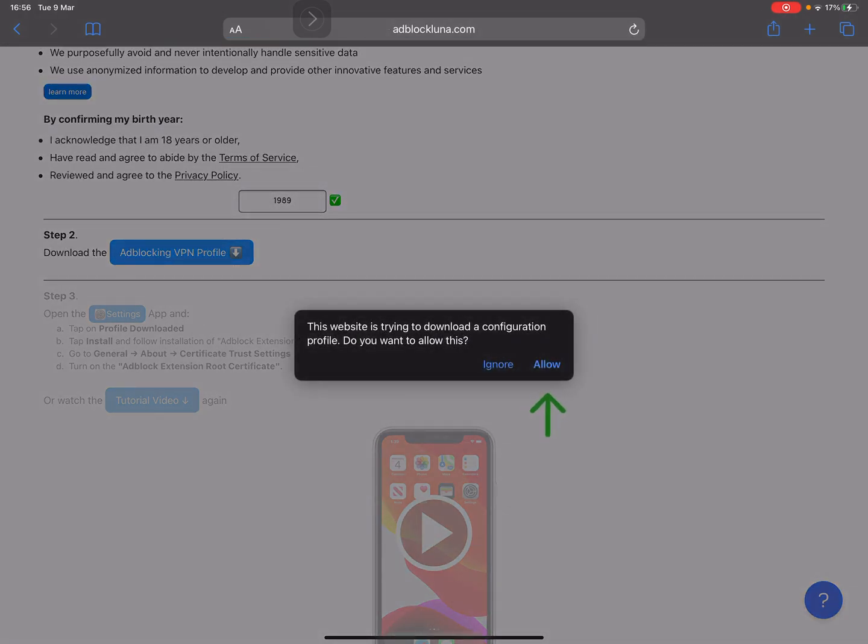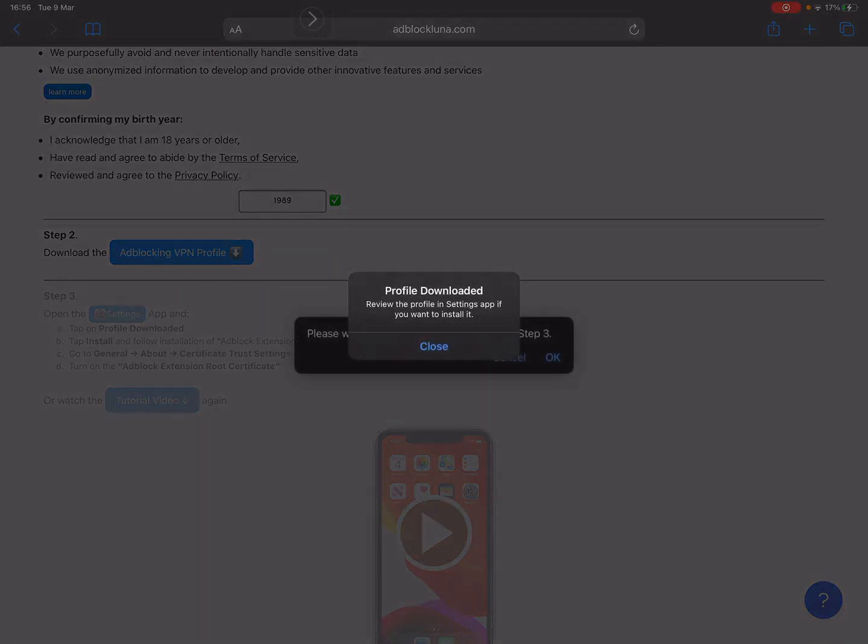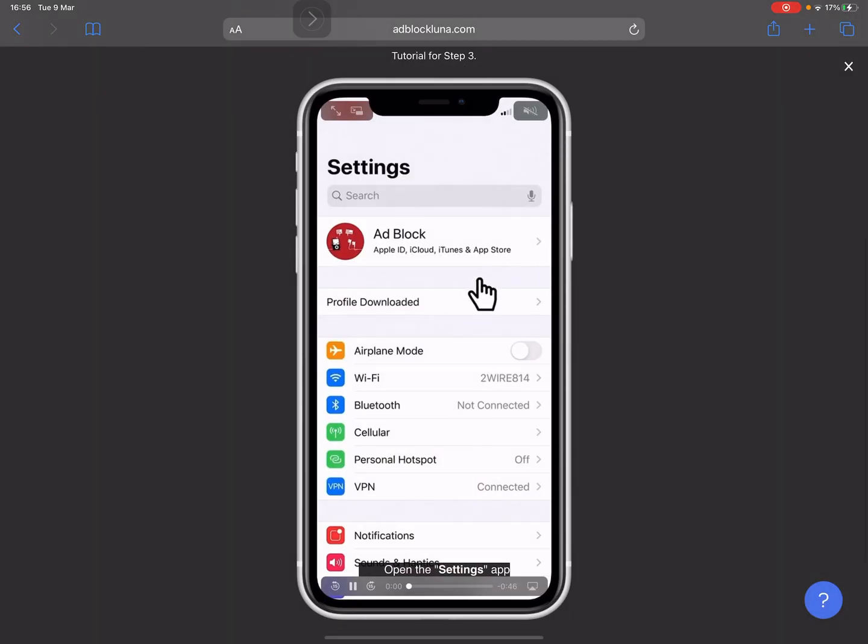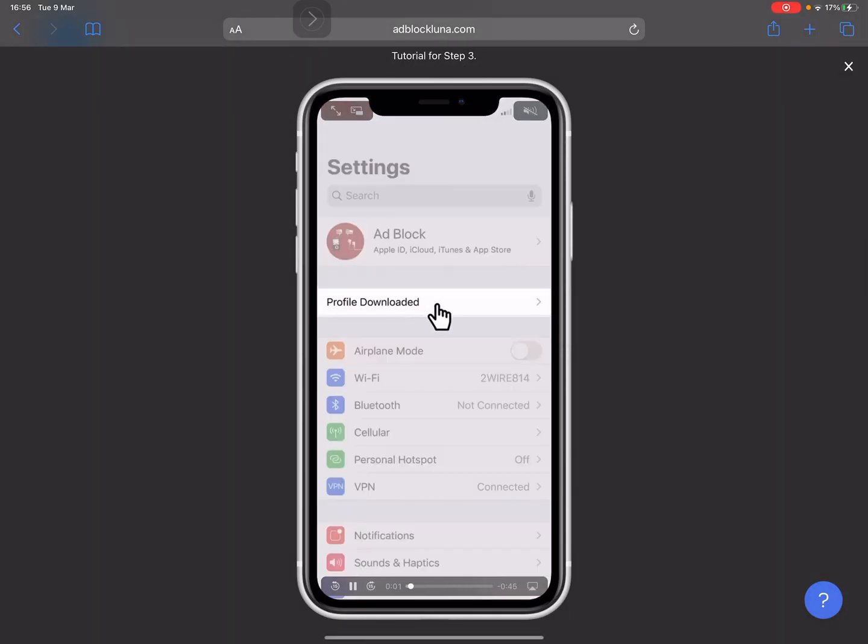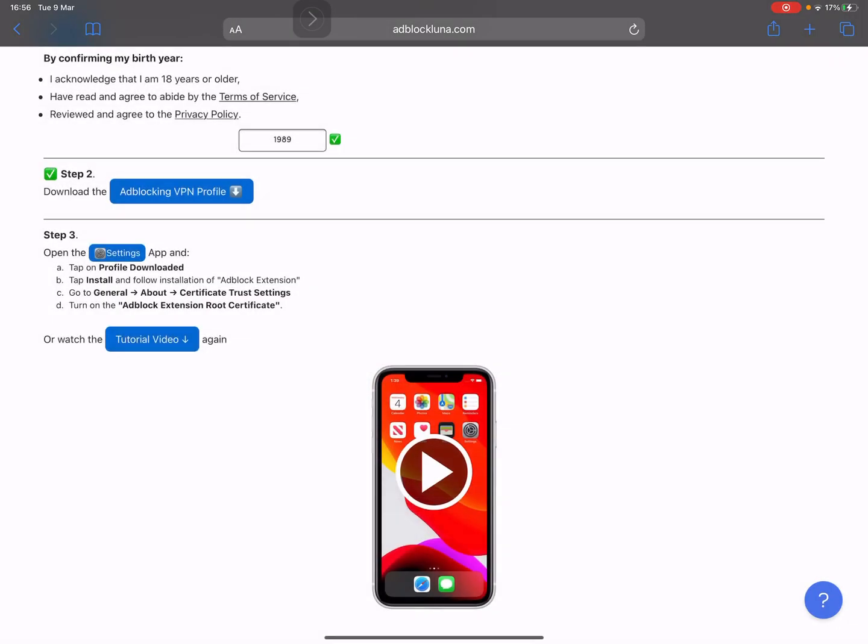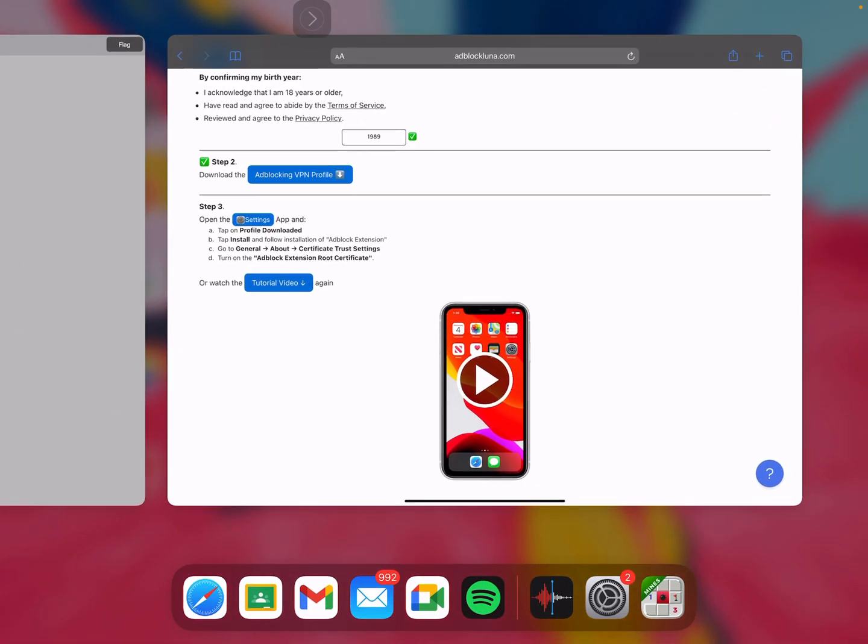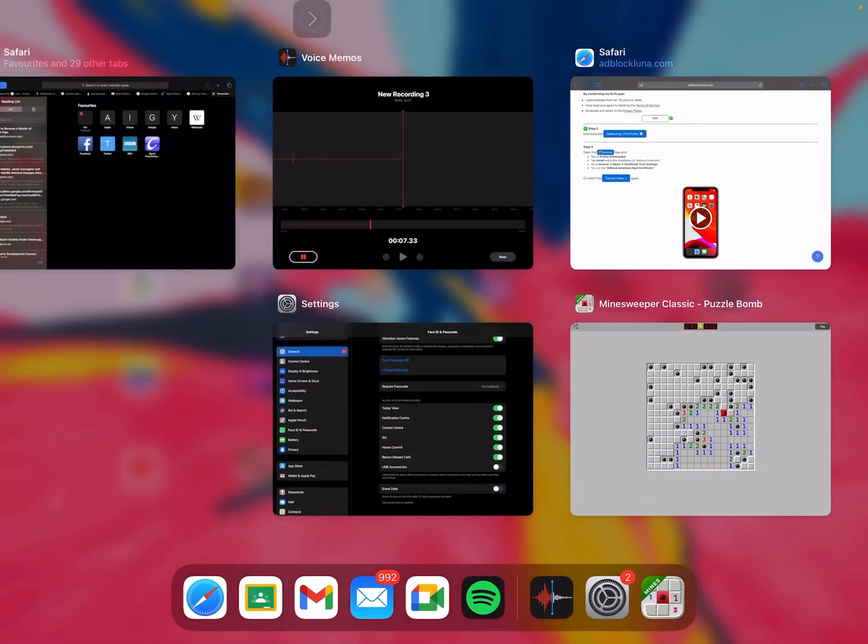Close. We're not going to watch that video because I'll make it faster for you. So what you're going to want to do is go into Settings.